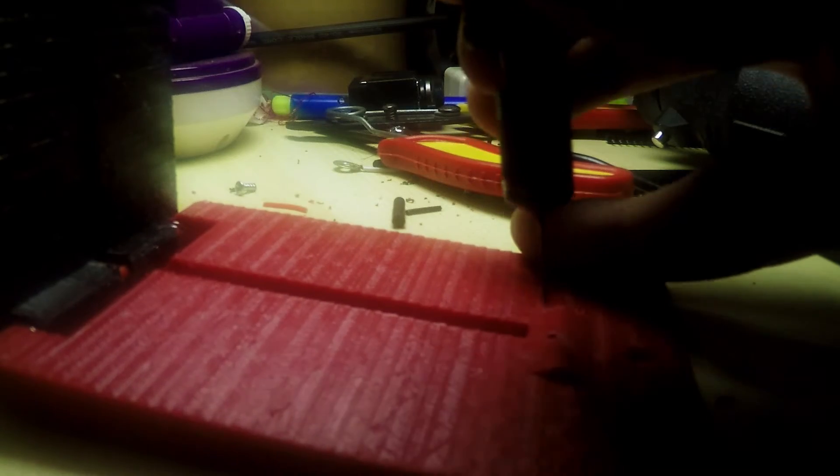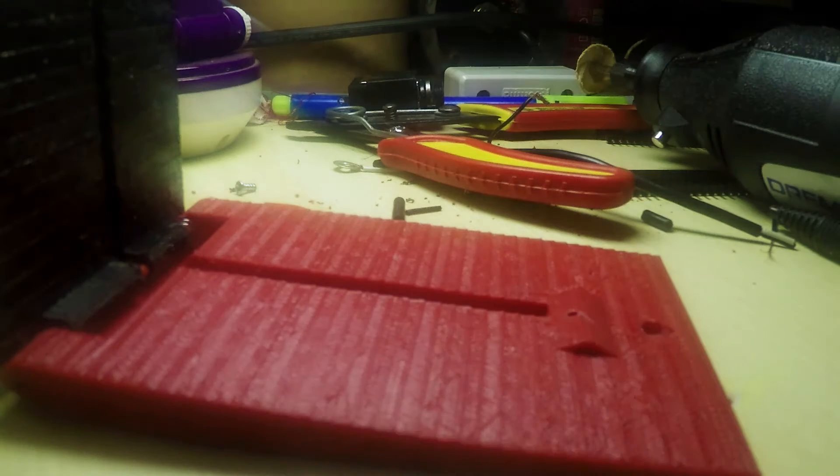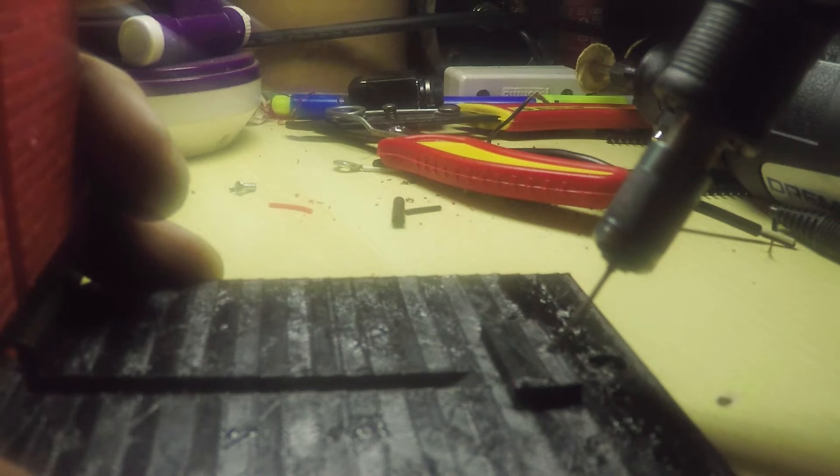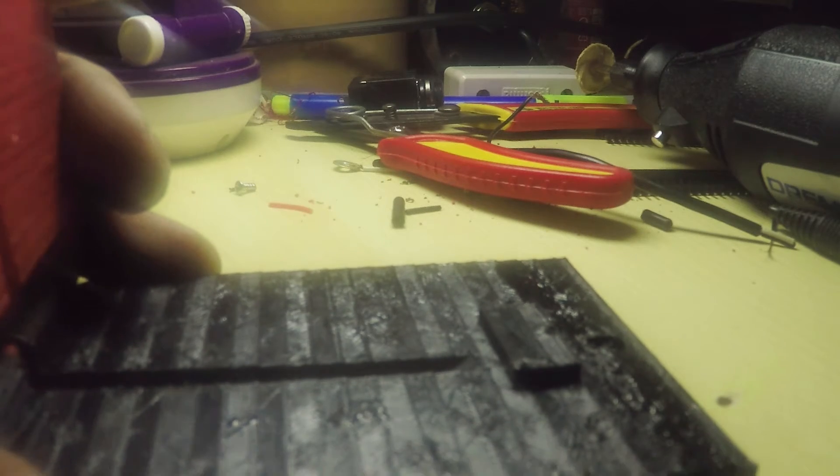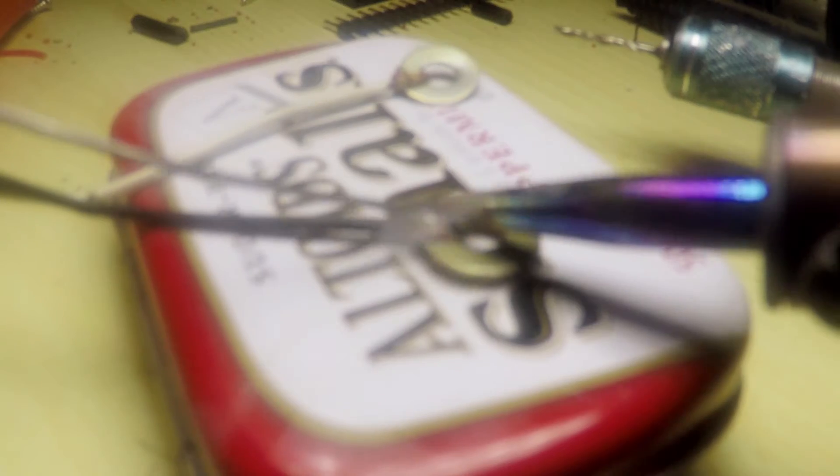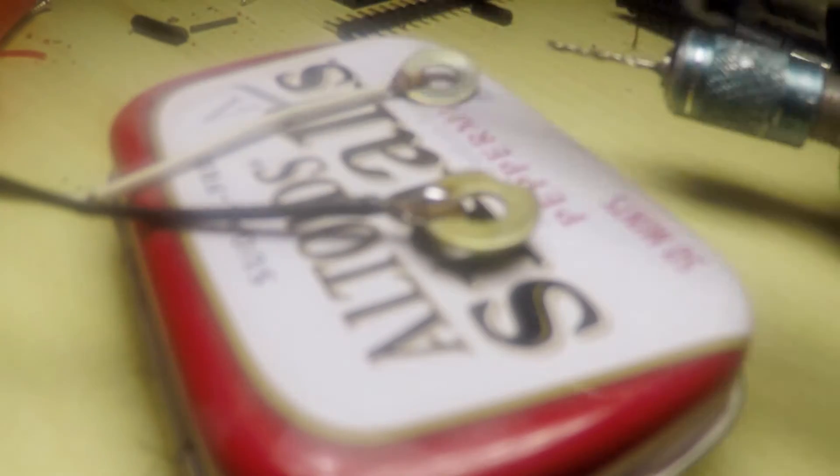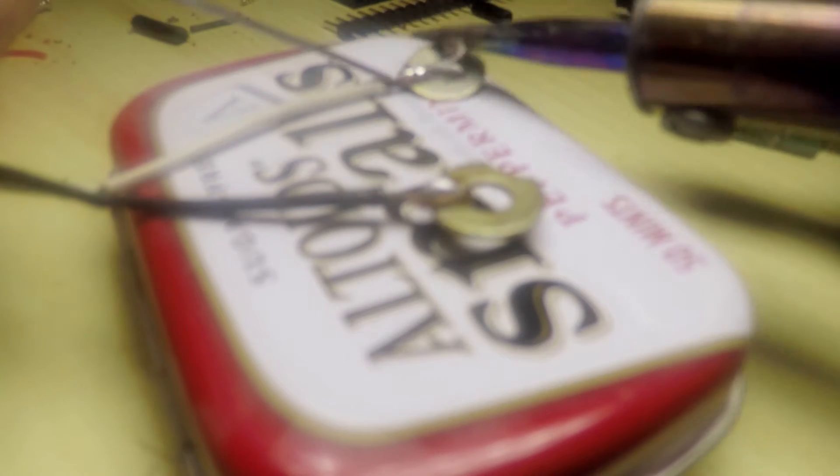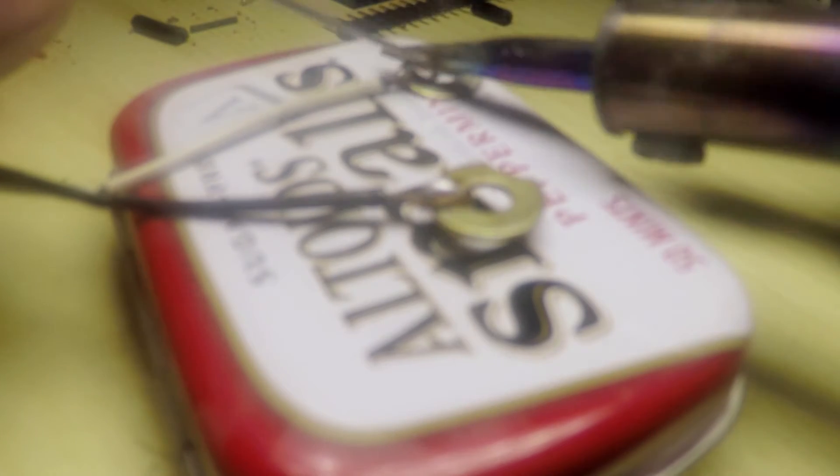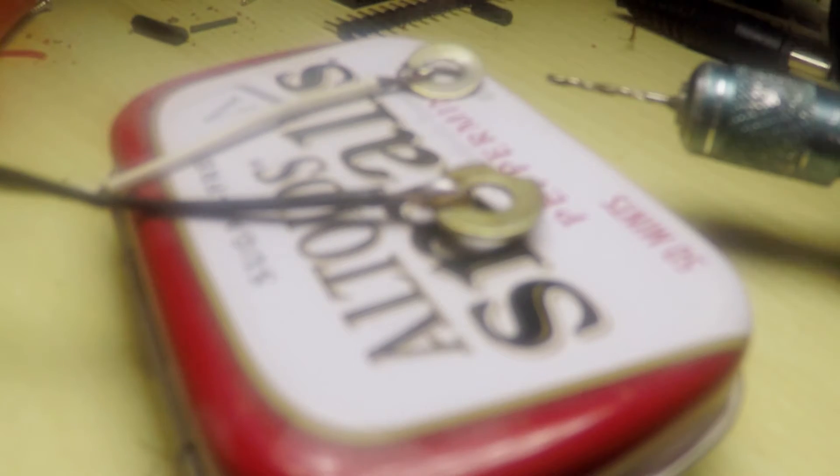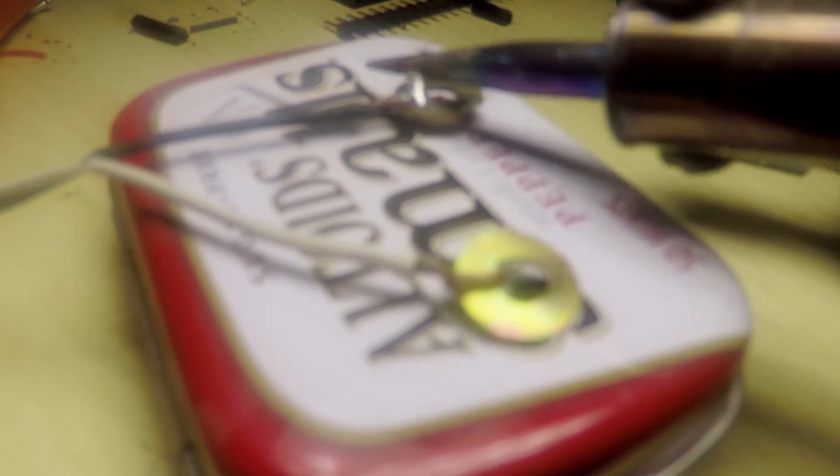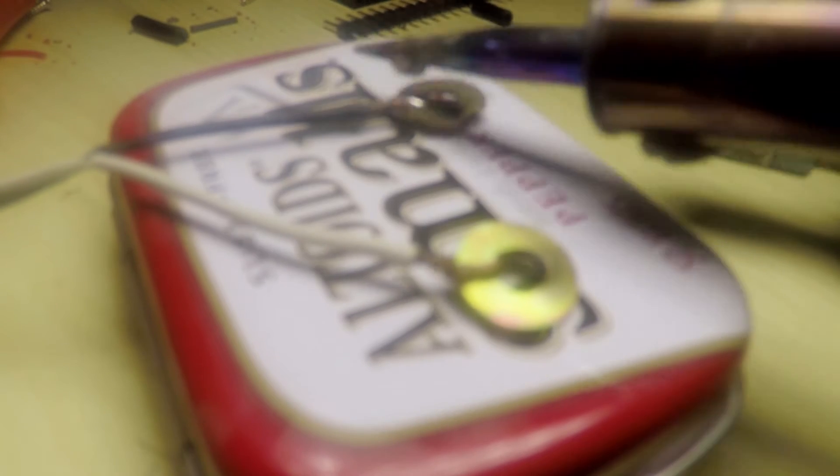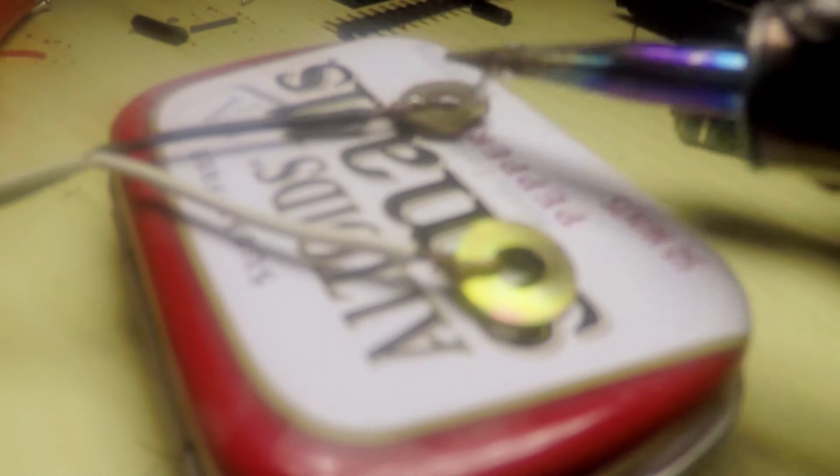Drill holes through the centers of the pads on each side of the pedal. Then take some metal washers, thread wires through them, preferably a coaxial cable, and solder them in place.